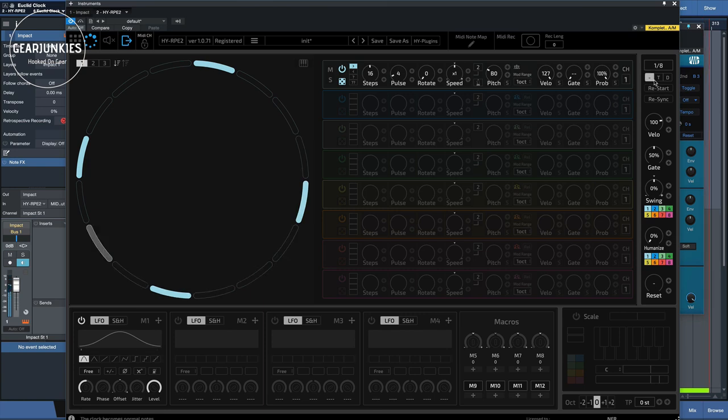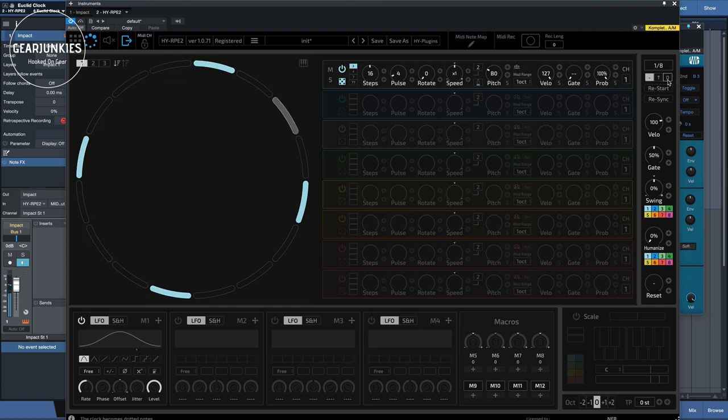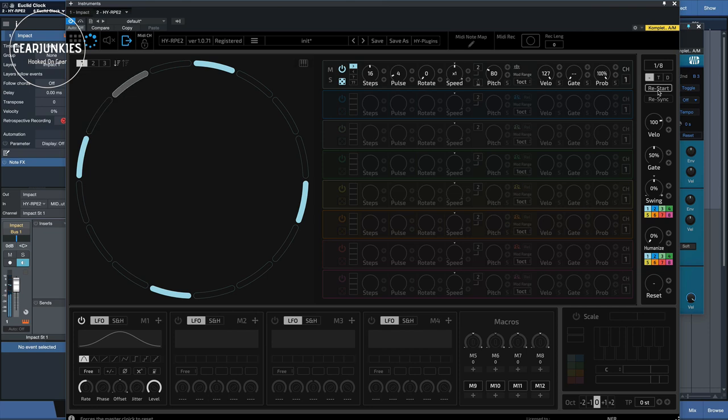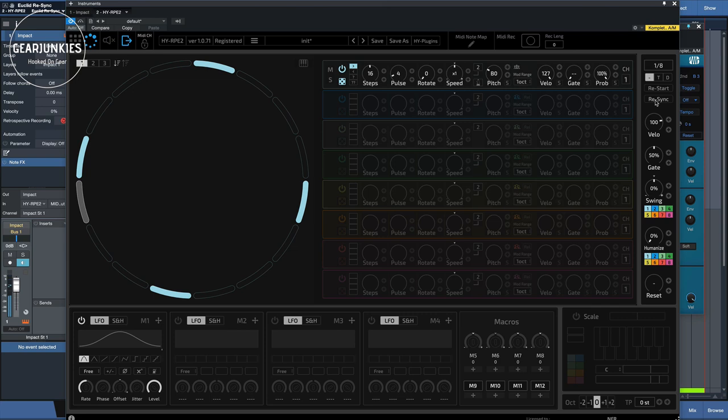So the same way that we had this speed settings here, we also have triads and dotted versions here. With restart and resync, you can readjust it to the tempo of the DAW that it is playing in.